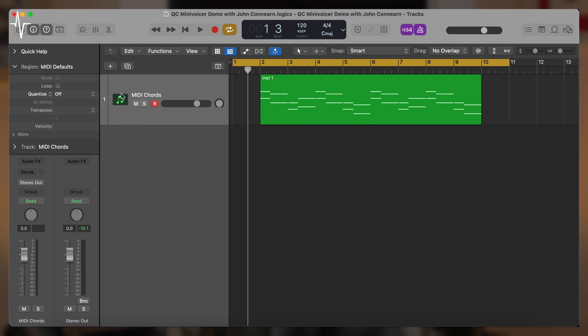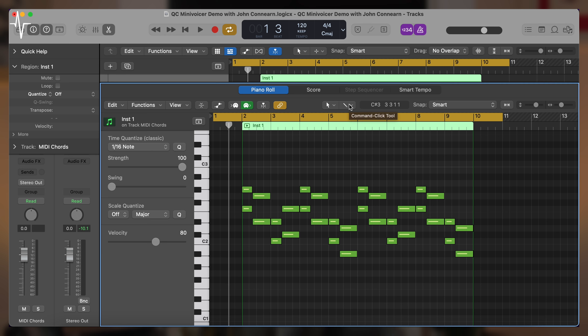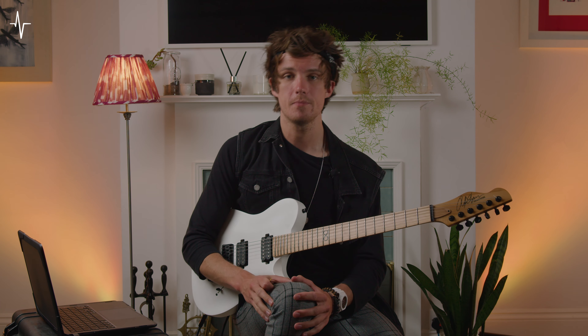When setting up the Mini Voicer to use MIDI, you can use any DAW of your choice as long as it can output an external MIDI channel. Within Logic I've done that here — you can see a MIDI chords channel with a region of MIDI chords. Because the Mini Voicer can do two voices at a single time, I've split these chords into just the root and third of the chord — or any two notes of the chord will work. I'm going to demonstrate by setting the mix to 100% so you're just hearing the voices triggered by the laptop.